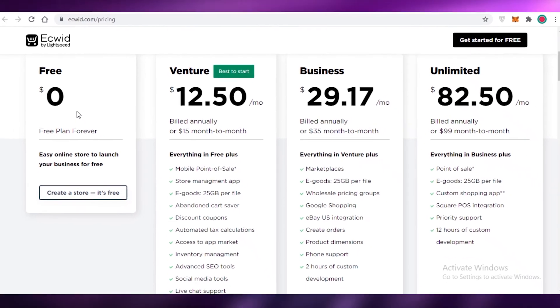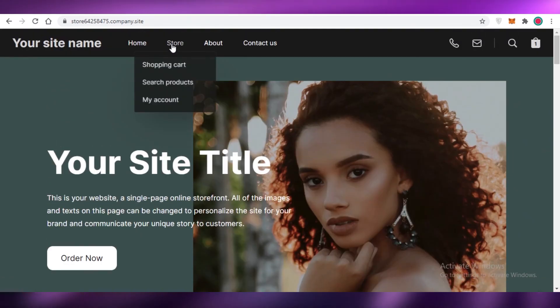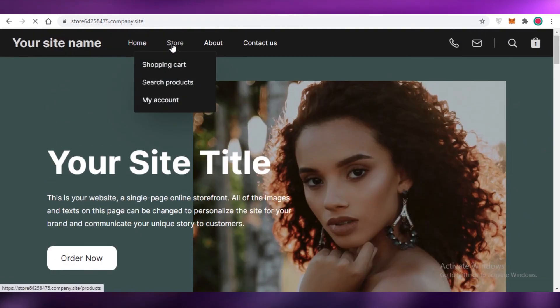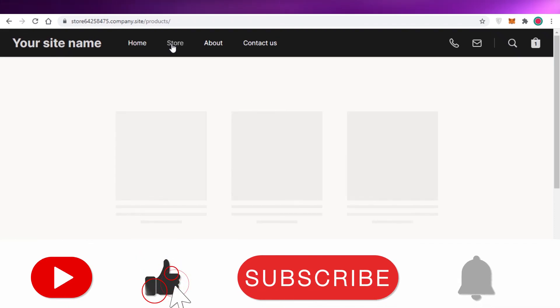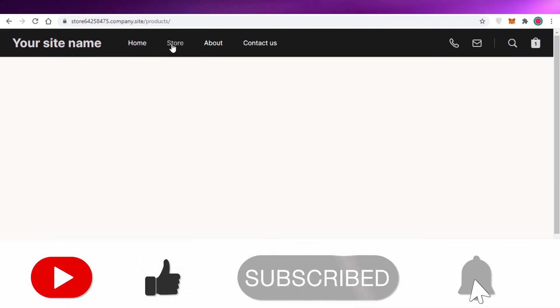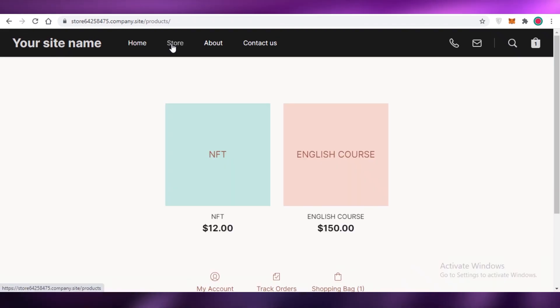You can easily start selling for free, but note the free version limits the number of products you can list. That's it for today — I hope you found this video helpful and can now start selling your digital goods on Ecwid. Make sure to hit that like button and subscribe to the channel, and I'll catch you in the next video.